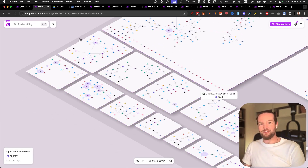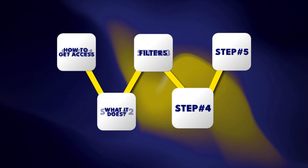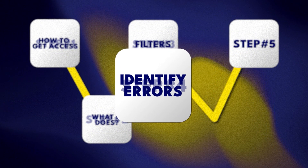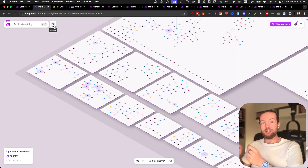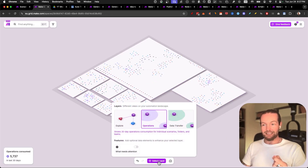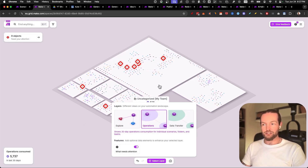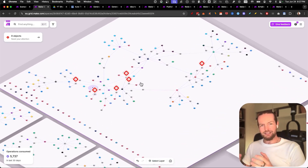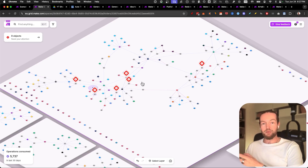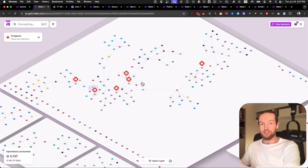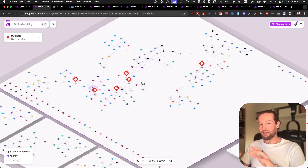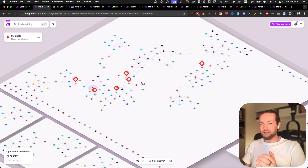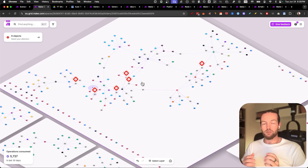Those are some nice-to-have features, but this next one is the most important. If you have clients with automations running for them, you need to click on 'select layer' and select 'what needs attention.' Just like that, you will see which scenarios have gotten errors. This happens many times with client automations — silent updates can break the automation, or the client changes the name of an Airtable column, or a teammate who doesn't know what's going on makes a change, and the automation breaks many times without you even knowing.